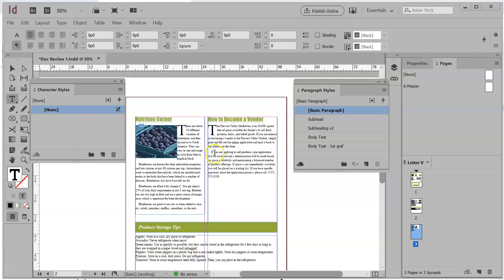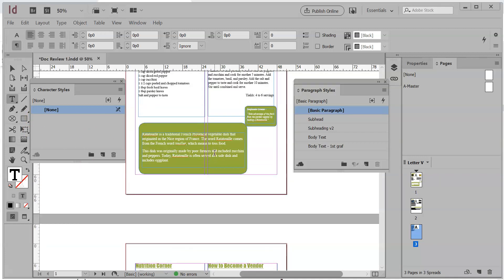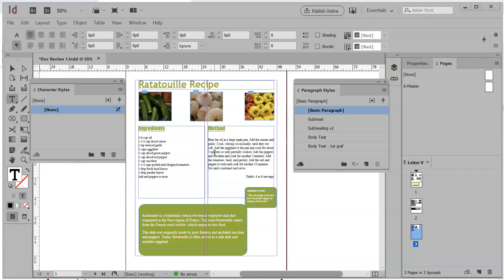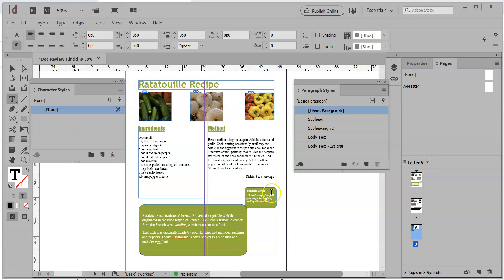Paragraph styles, just to refresh your memory, are basically saved formats you can use over and over again. It's going to save you a lot of time, allow you to be consistent across the board, and also allow you to make changes on a more global level.